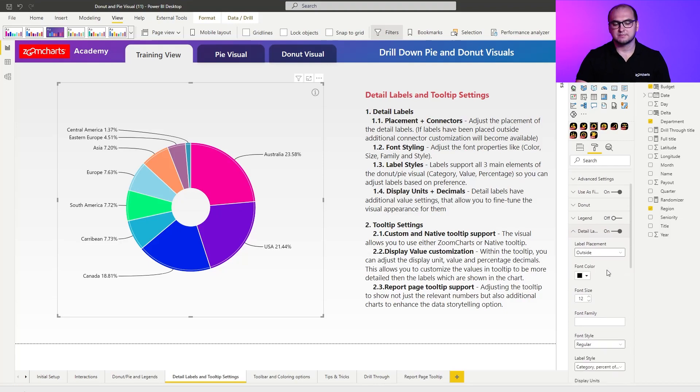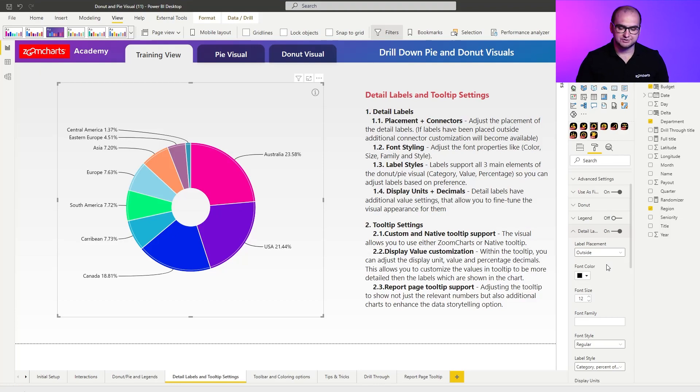Now going into the formatting options you can see we have an option of detail labels. Opening that up provides us with additional settings. The first one is the placement — this is where you can choose whether you want to place the labels inside or outside. Something to keep in mind is that whenever you place a label inside, if it doesn't physically have enough room to be displayed, those labels are not going to be shown.